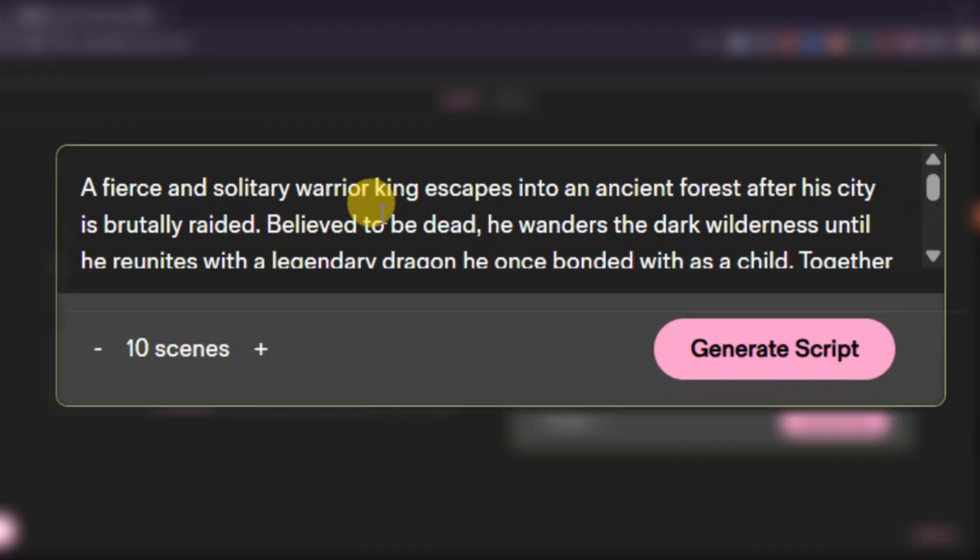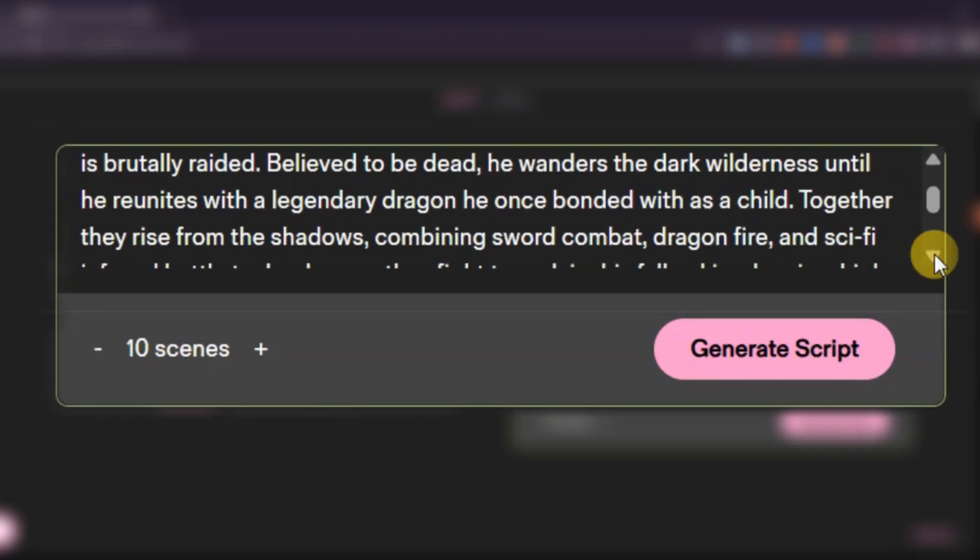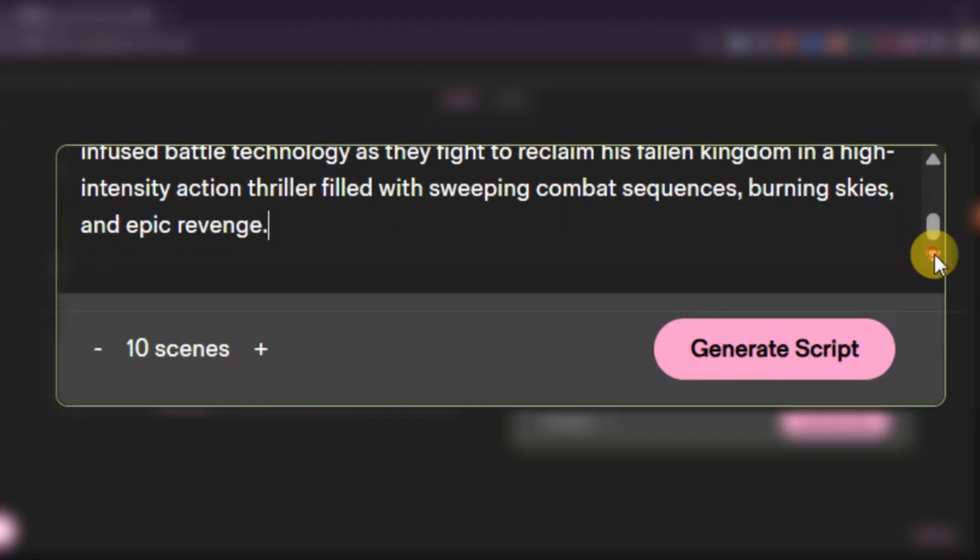A fierce and solitary warrior king escapes into an ancient forest after his city is brutally raided. Believed to be dead, he wanders the dark wilderness until he reunites with a legendary dragon he once bonded with as a child. Together, they rise from the shadows, combining sword combat, dragon fire, and sci-fi-infused battle technology as they fight to reclaim his fallen kingdom in a high-intensity action thriller filled with sweeping